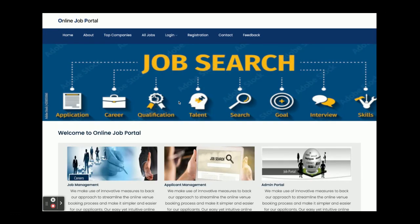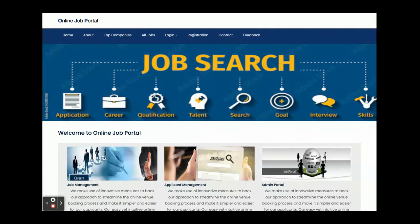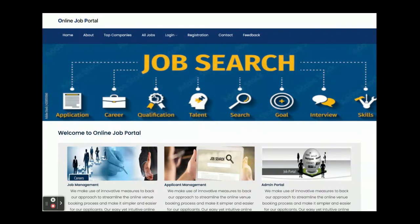These are all the functionalities we have developed inside this online job portal project — a Spring Boot, Angular, and MySQL based application. This is a major project with two types of login: applicant and admin. If you need extra functionality or enhancements, put it in the comments and we will incorporate those changes. Don't forget to subscribe to our channel for the latest project videos on the latest technologies. Thanks for watching!